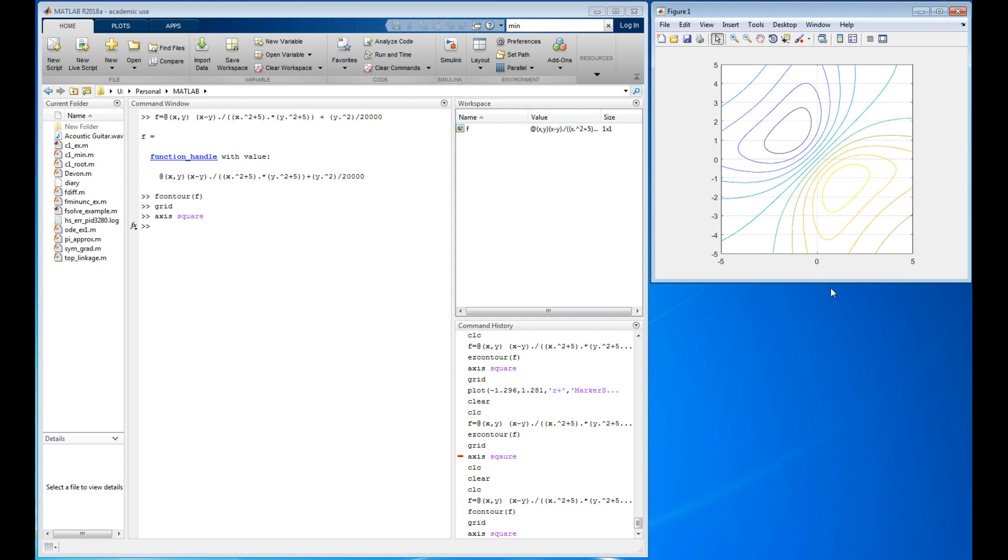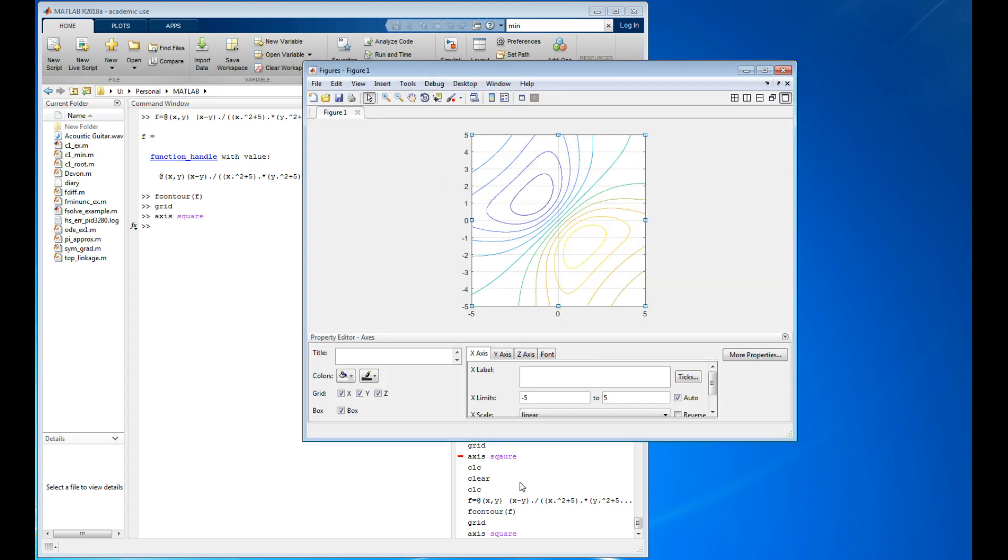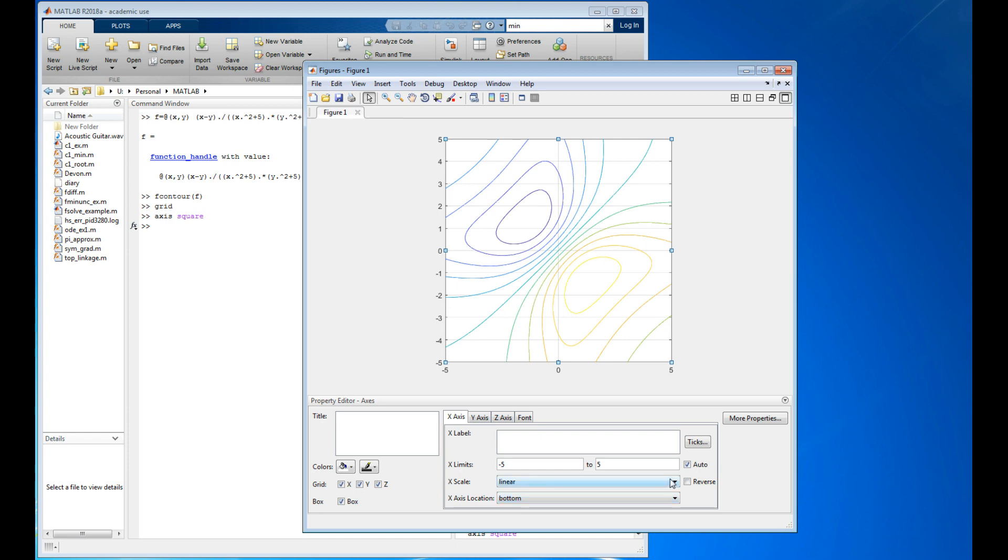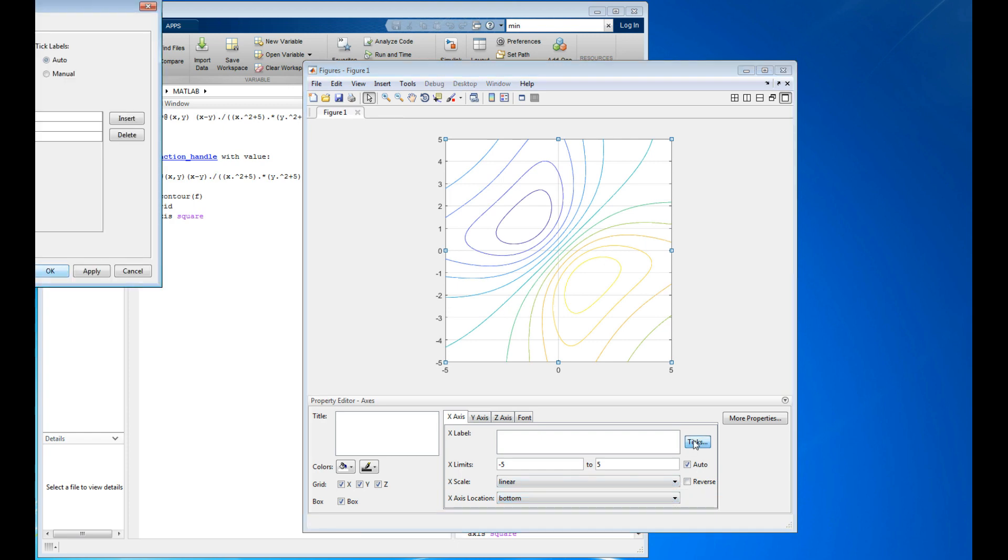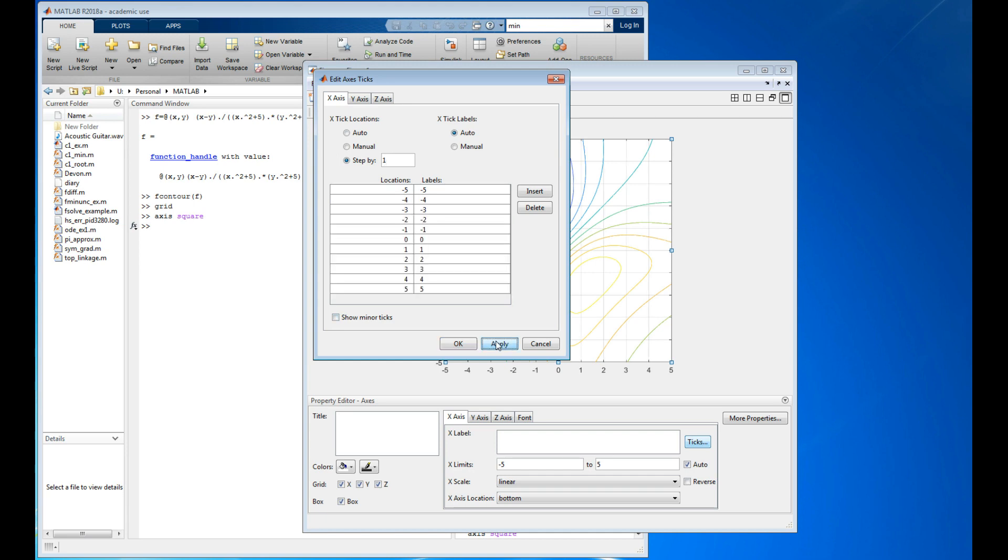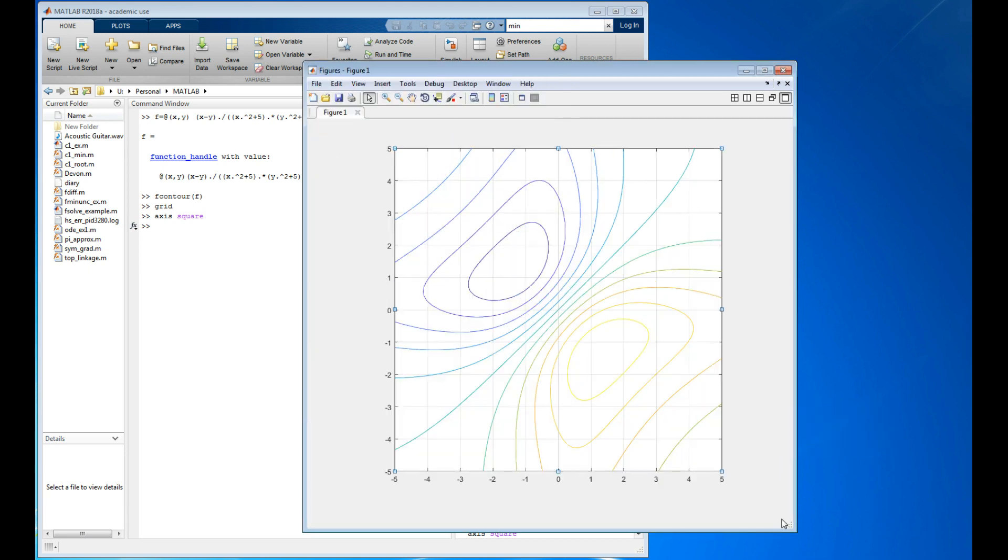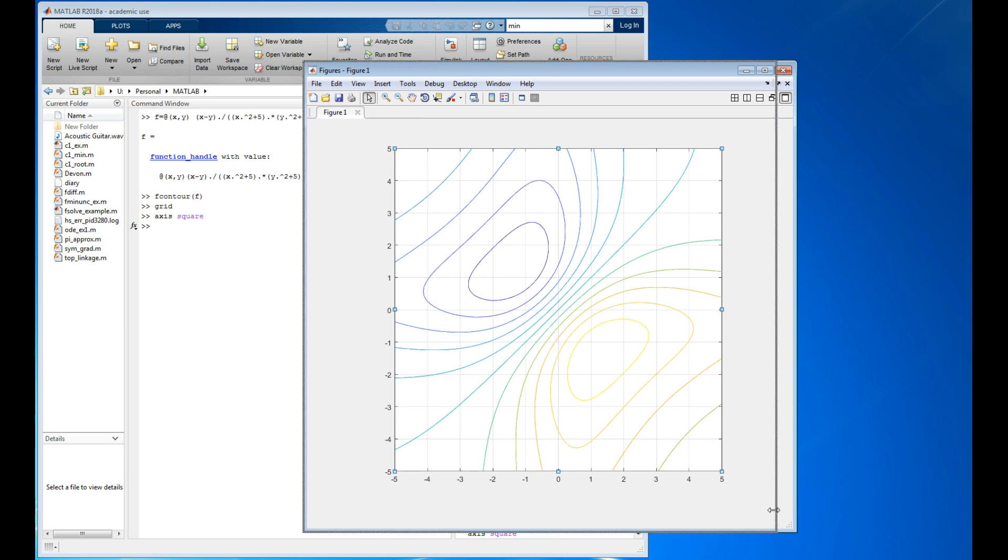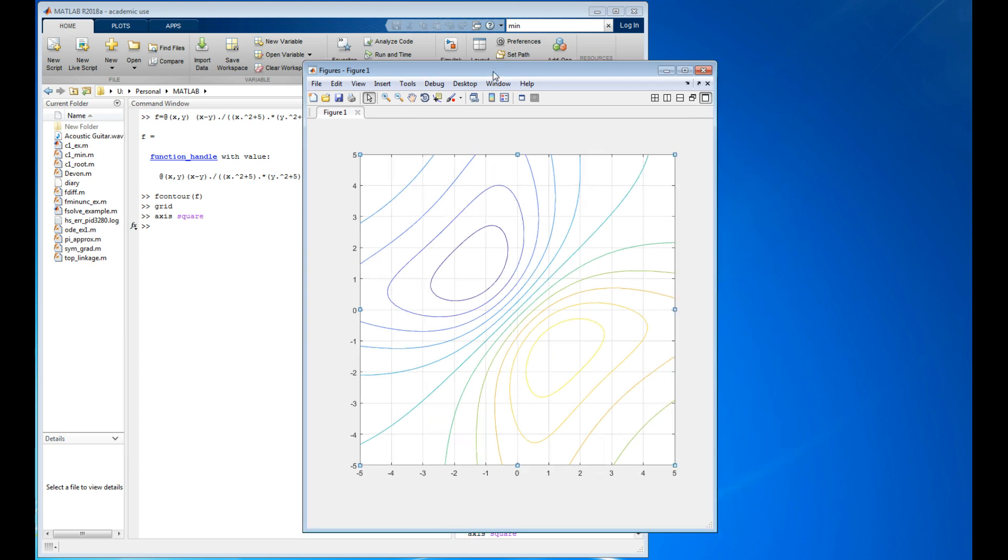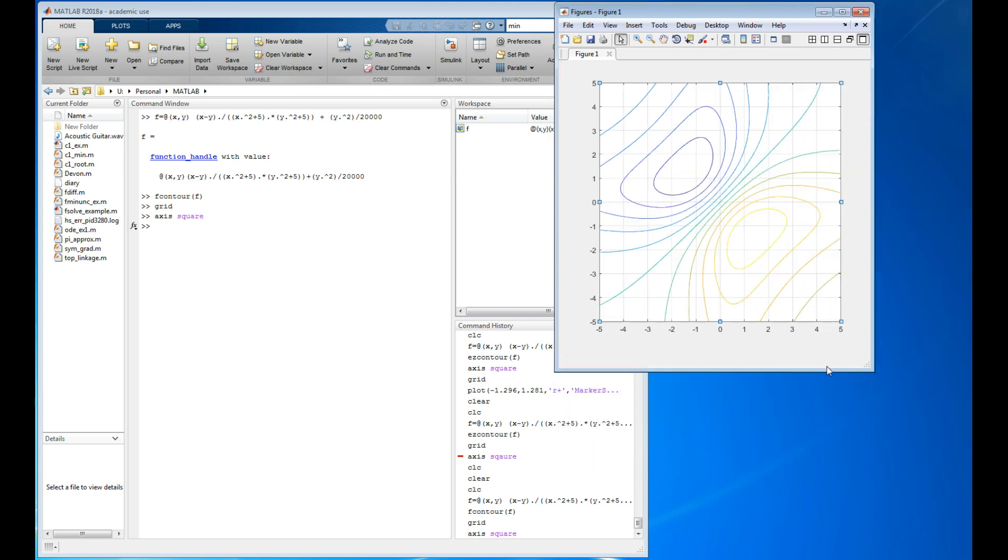I'm going from minus five to five in steps of one. For some reason it decided not to do that on the x-axis, so let's fix that. I'll open up plot tools. On the x-axis, x scale, x limits, ticks. I want to step by ones. Let's say apply. There we go. Close that. That looks better.